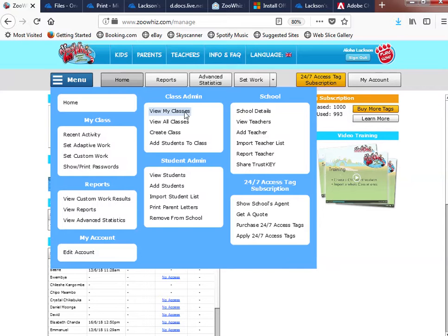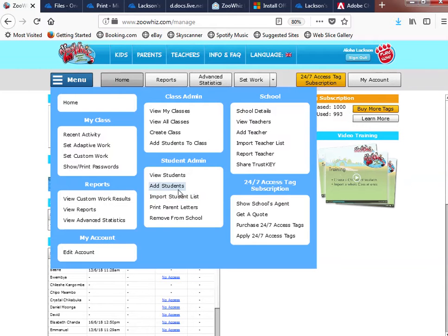The other section is Class Admin — you are able to view all classes, create a class, and add students to a class. Something important to note is you can import a student list, and you can also print parent letters — letters that can be printed and given to students so they can go home and inform their parents about the system.